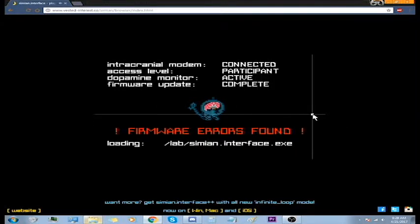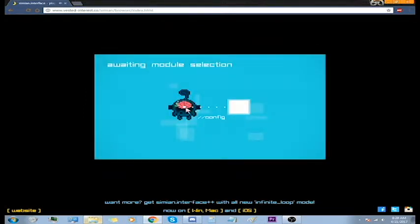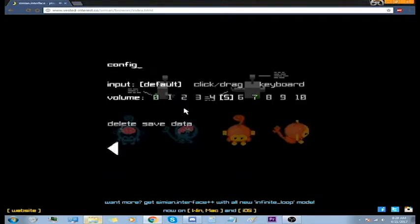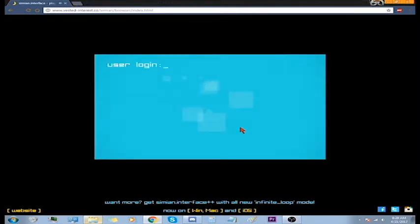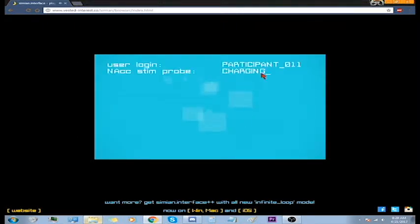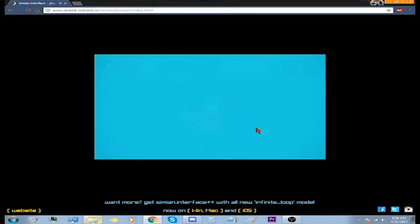Firmware error is found. Ah crap. Here we go, this is the bit that I've seen before. So we got config, etc. This is the game. User login participant 11, sweet let's go.